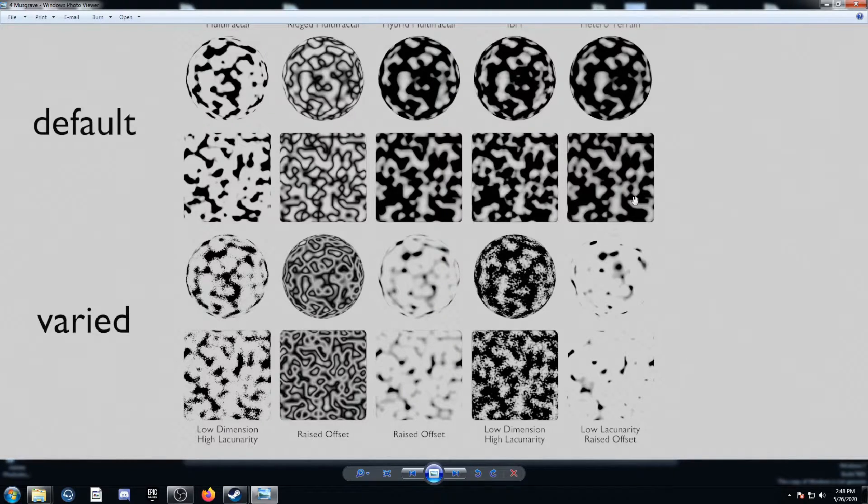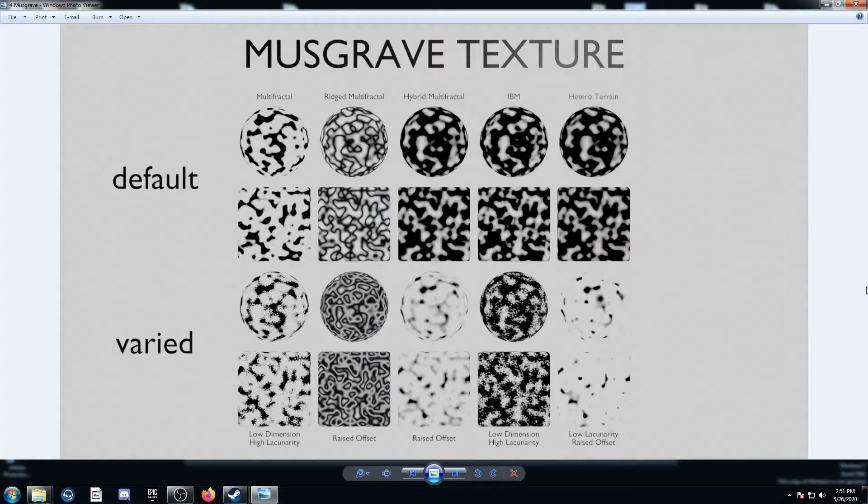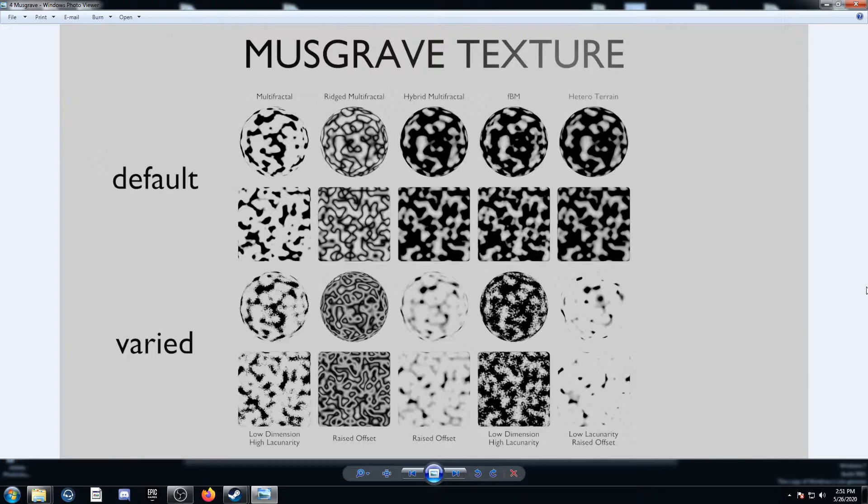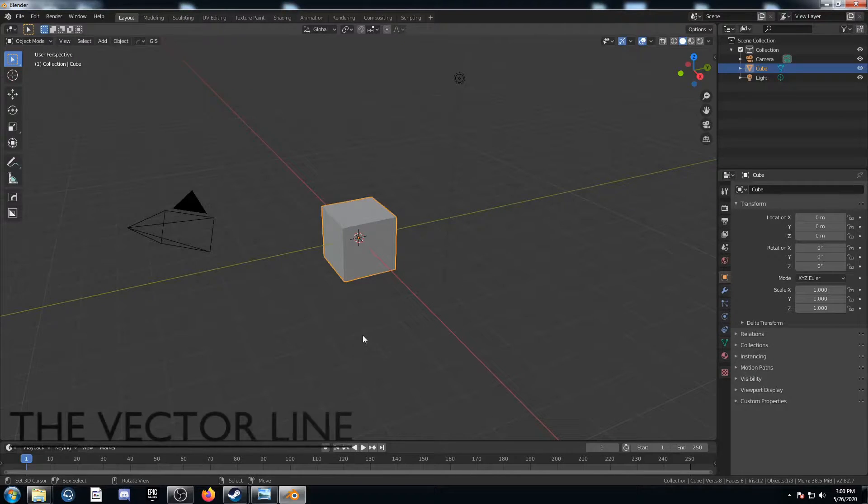So that is the textures we're going to use today. Don't worry if you don't have those memorized or anything like that. I just wanted to show you what they look like in their base form before we start mixing them together and making them more complicated. For the next step, let's hop into Blender.